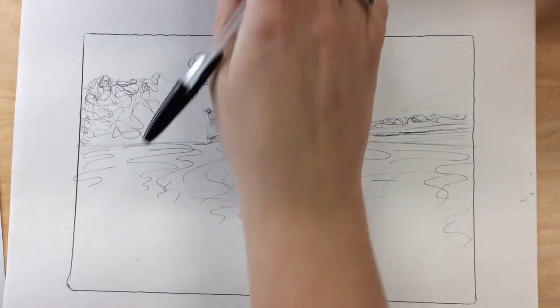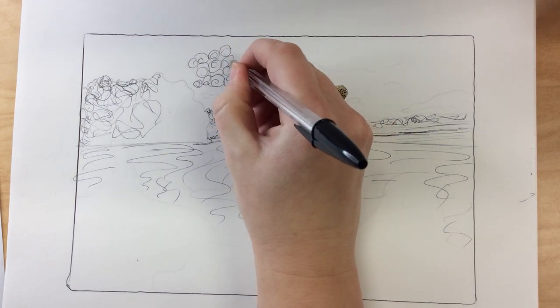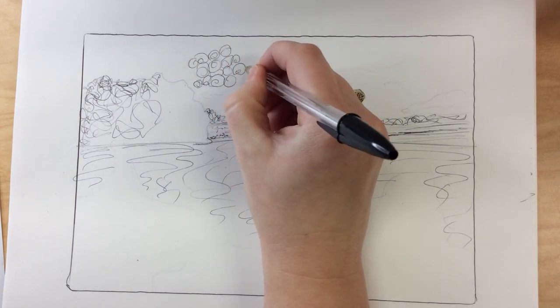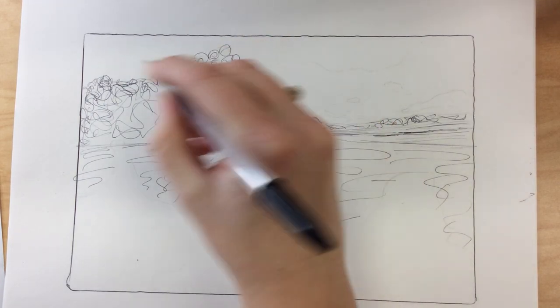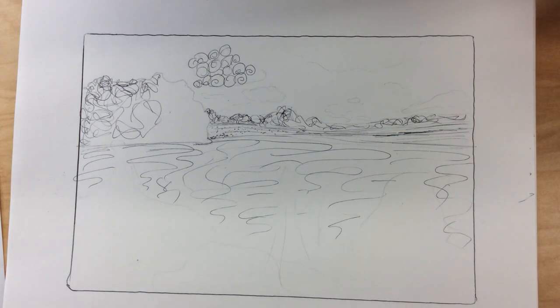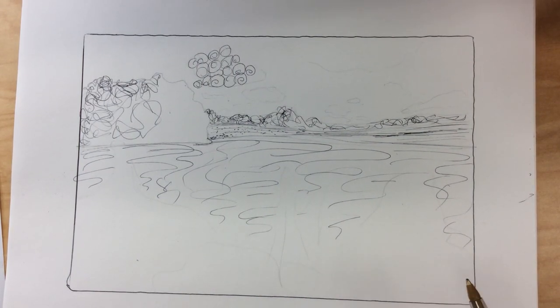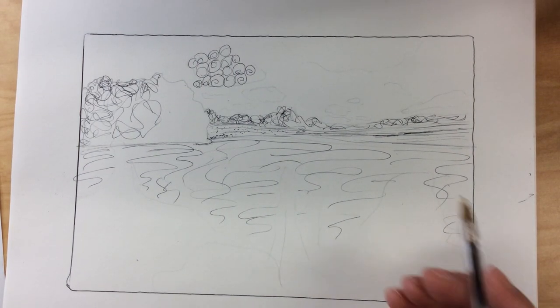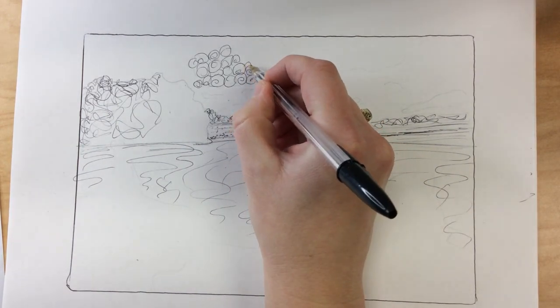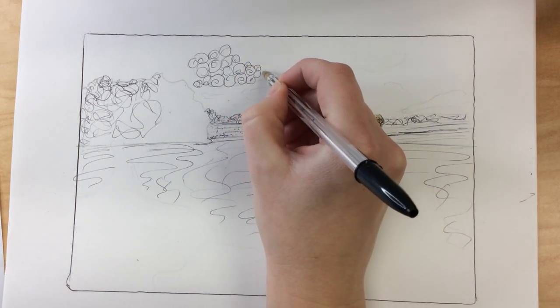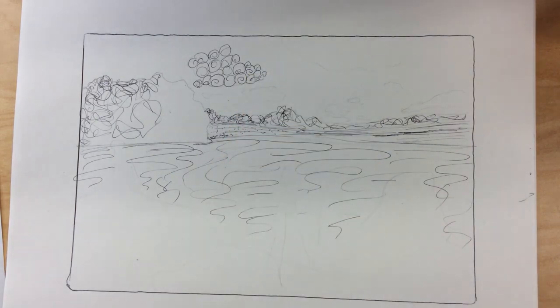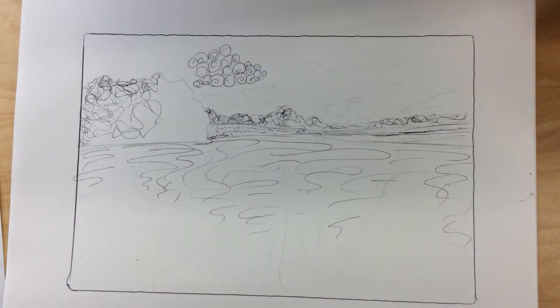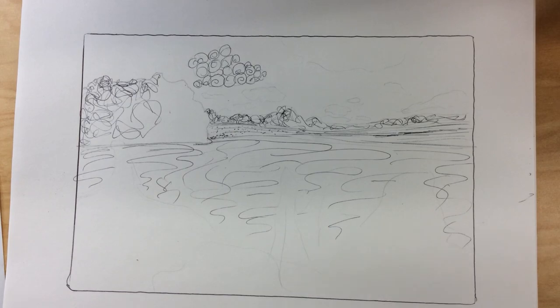So I'm going to keep working on this but this is our first step here: blocking in those basic shapes with our pencil and then lightly finding the structure of the mark making that you want to include in here. So I've still got some work to do before I'm ready to add color. So we will pick back up in a little bit but this is where you're going first. Good luck.